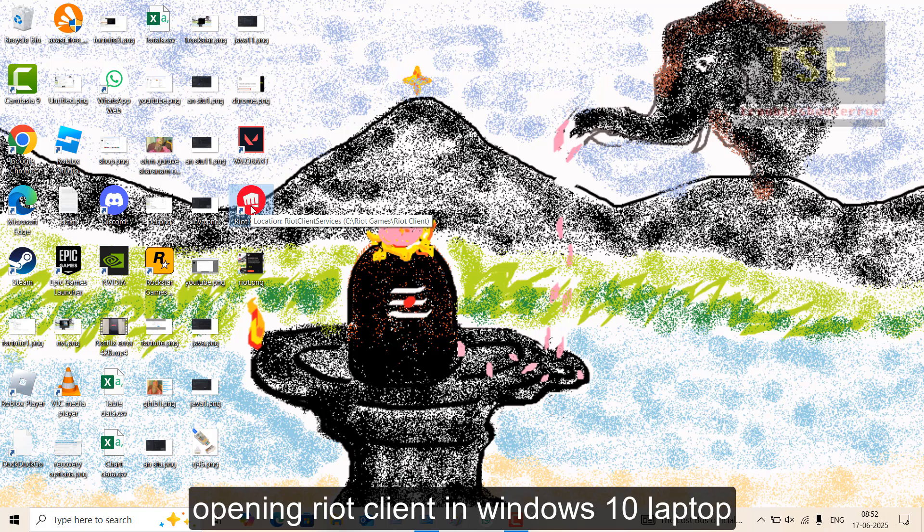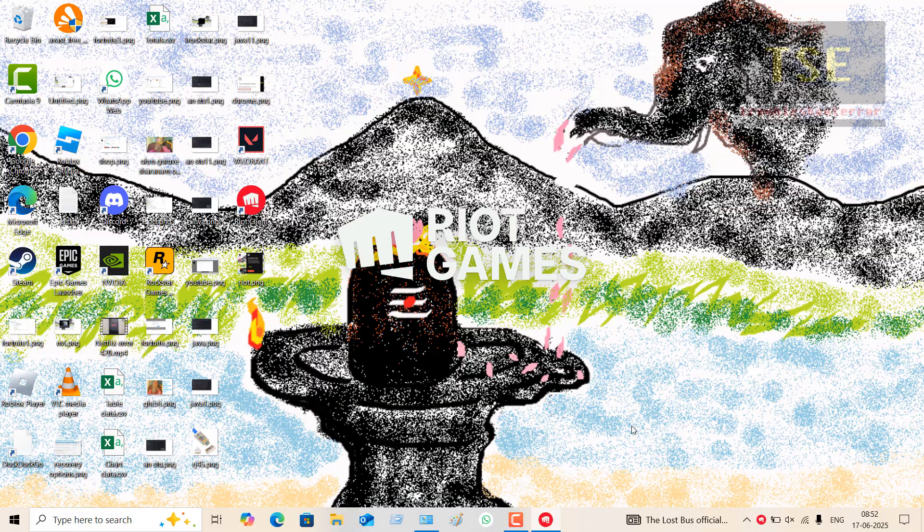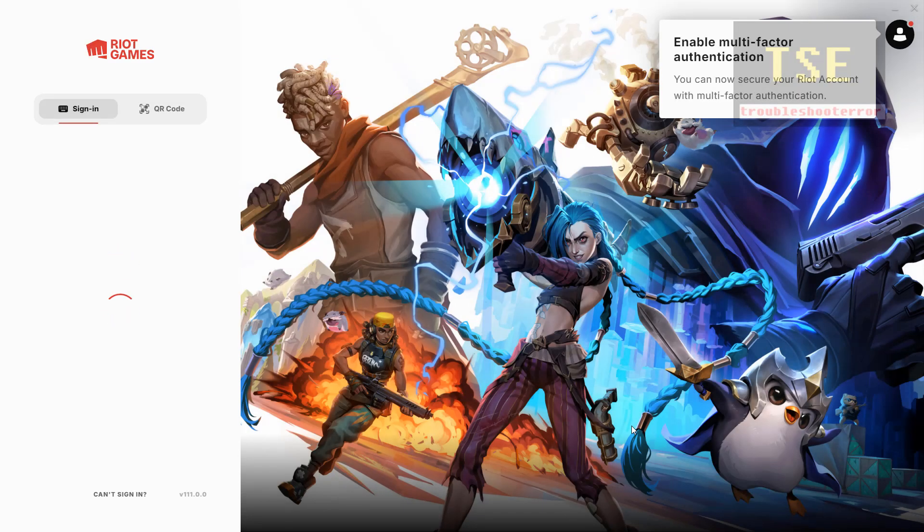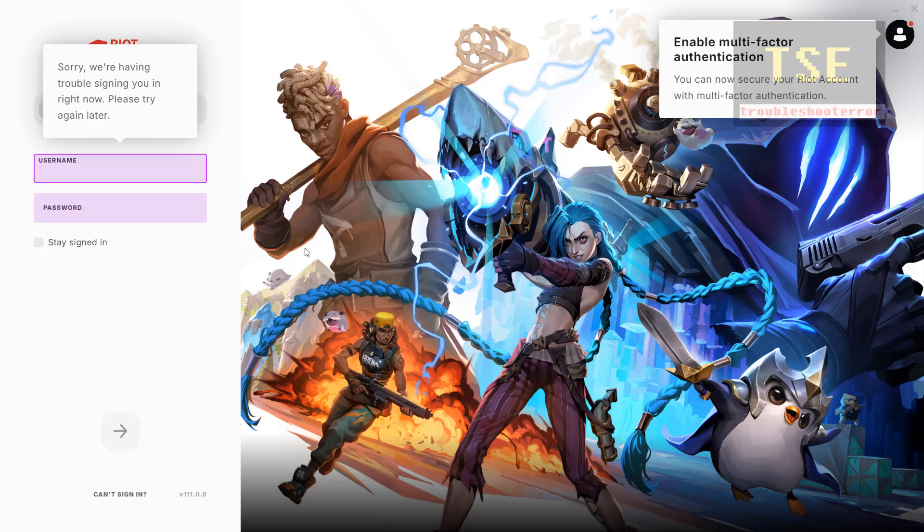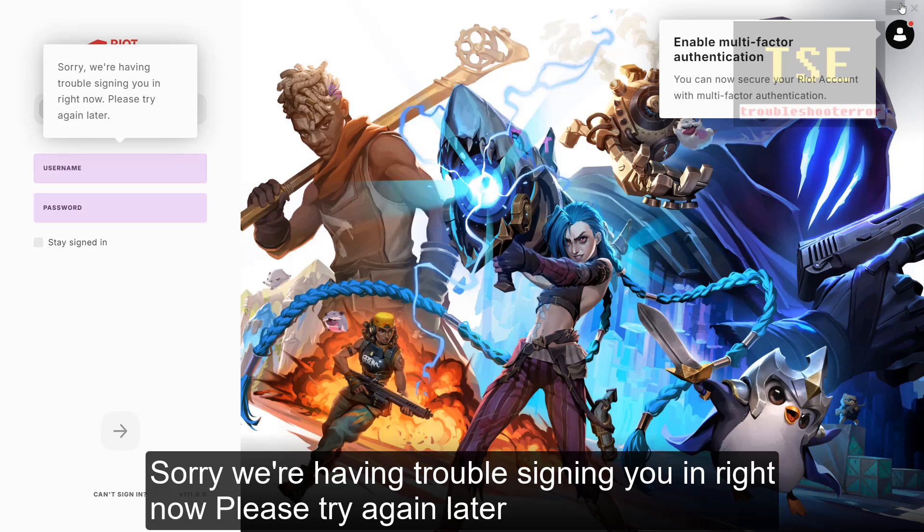Opening React client in Windows 10 laptop. Sorry, we are having trouble signing you in right now. Please try again later.